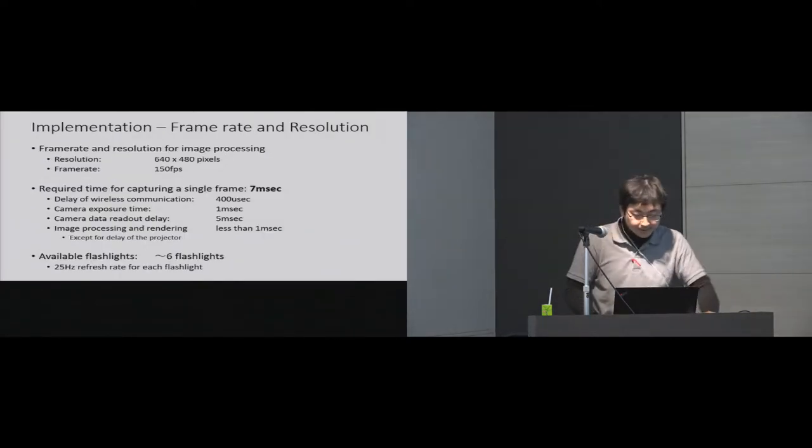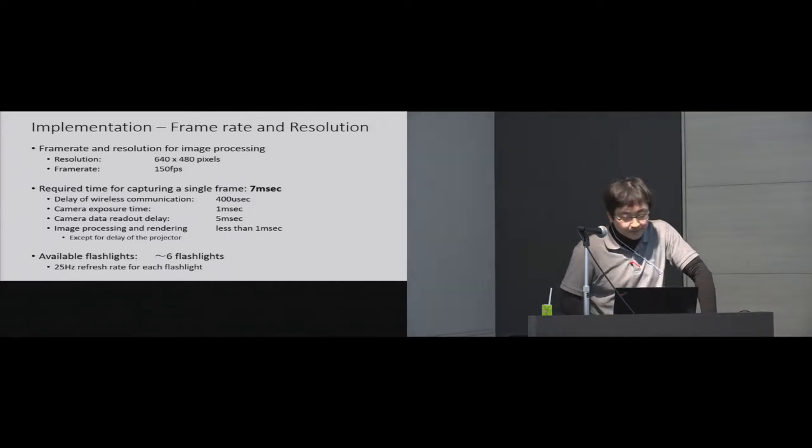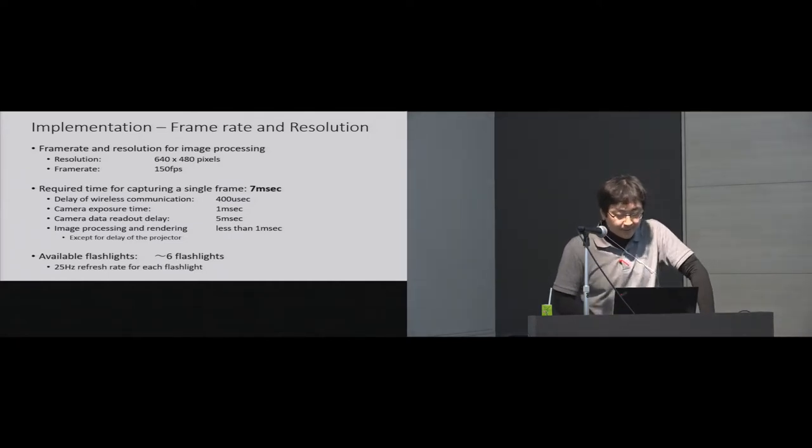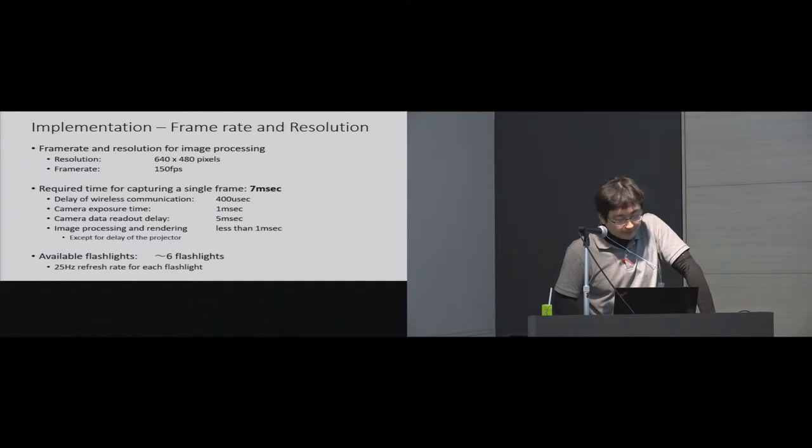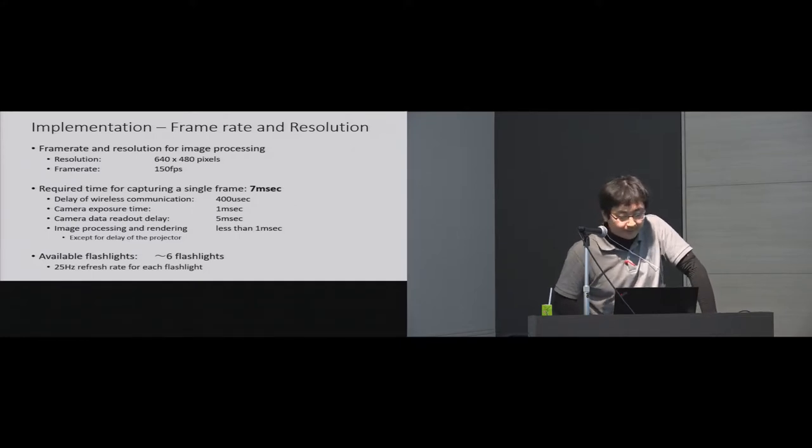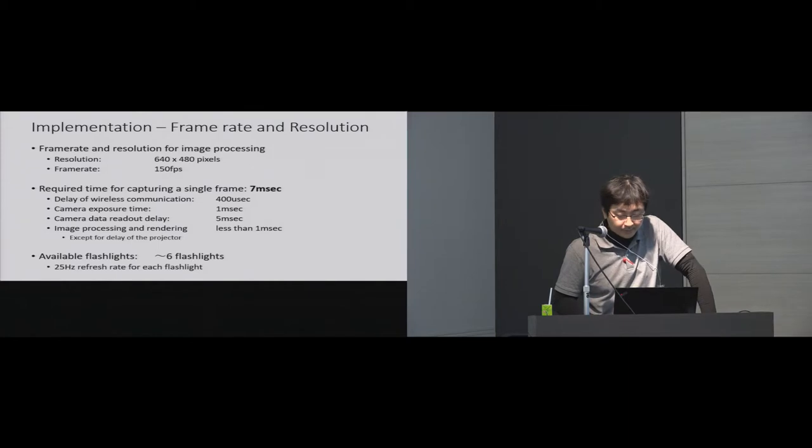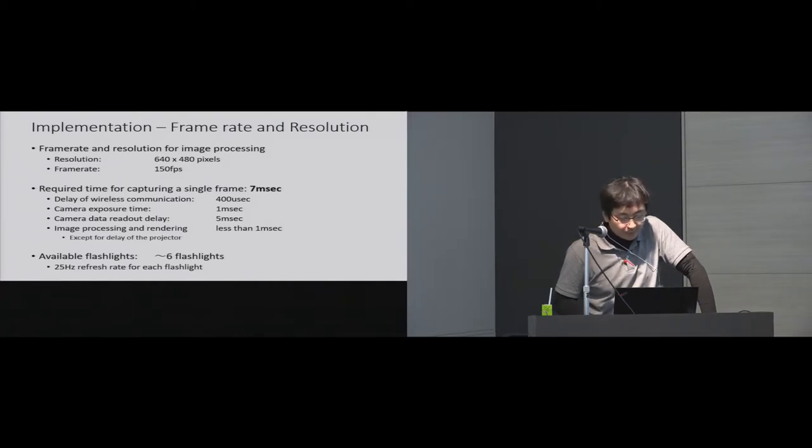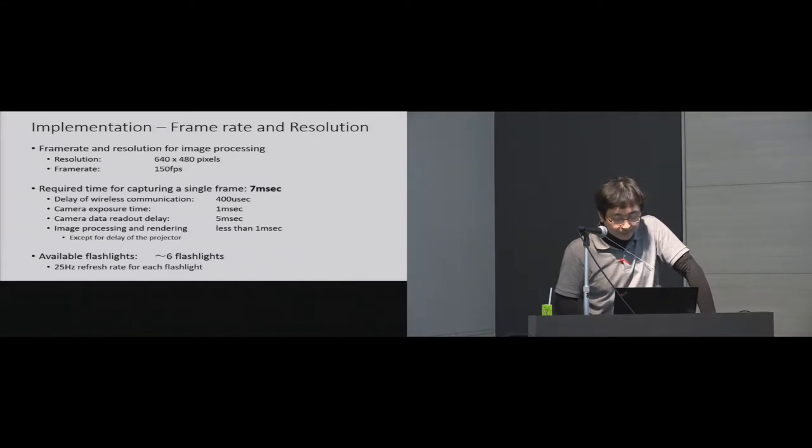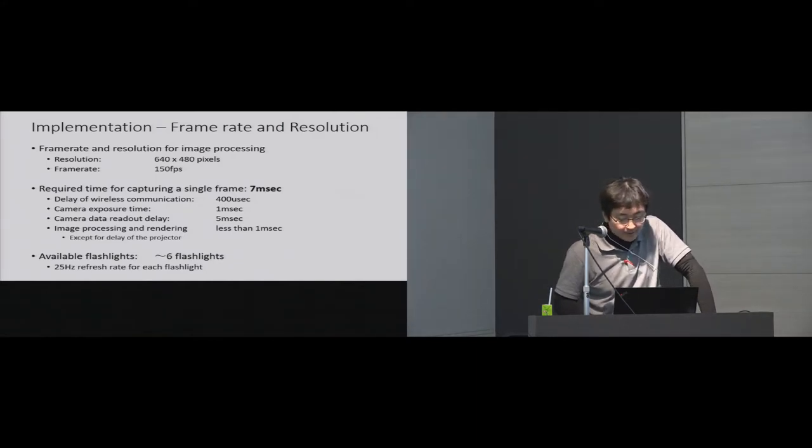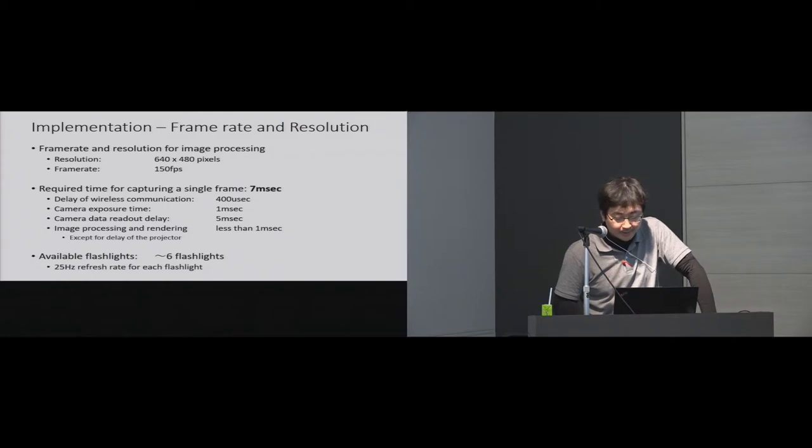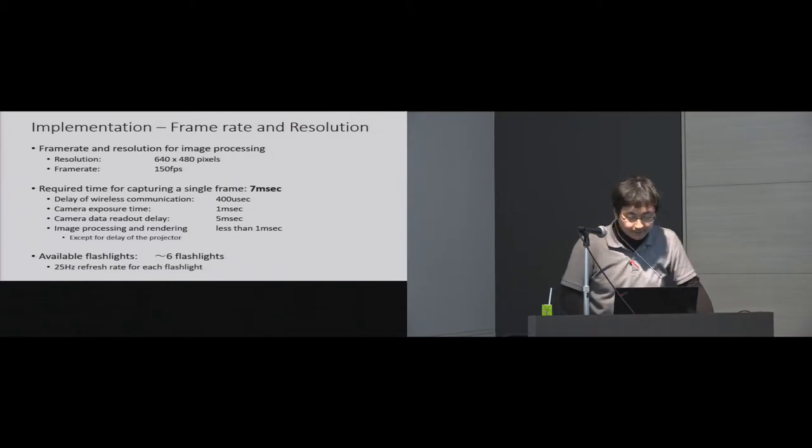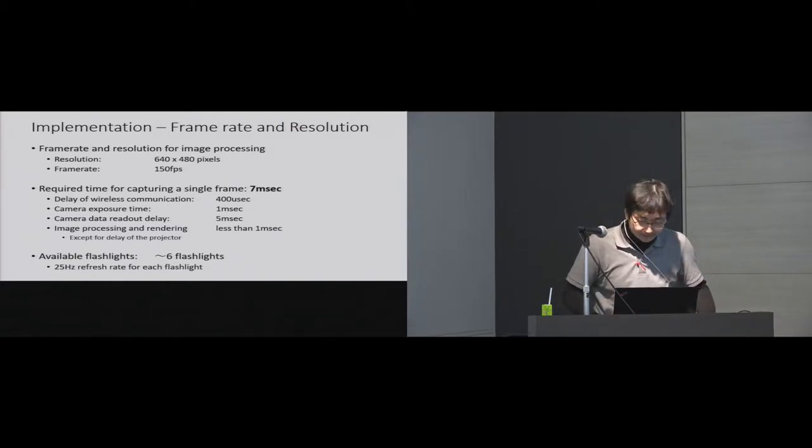In this prototype implementation, the IR camera can capture VGA resolution image at 150 frames per second in external shutter trigger mode. The time of capturing a single frame is about 7 milliseconds. In this prototype configuration, the system supports six flashlights simultaneously up to 25 Hz for each flashlight.